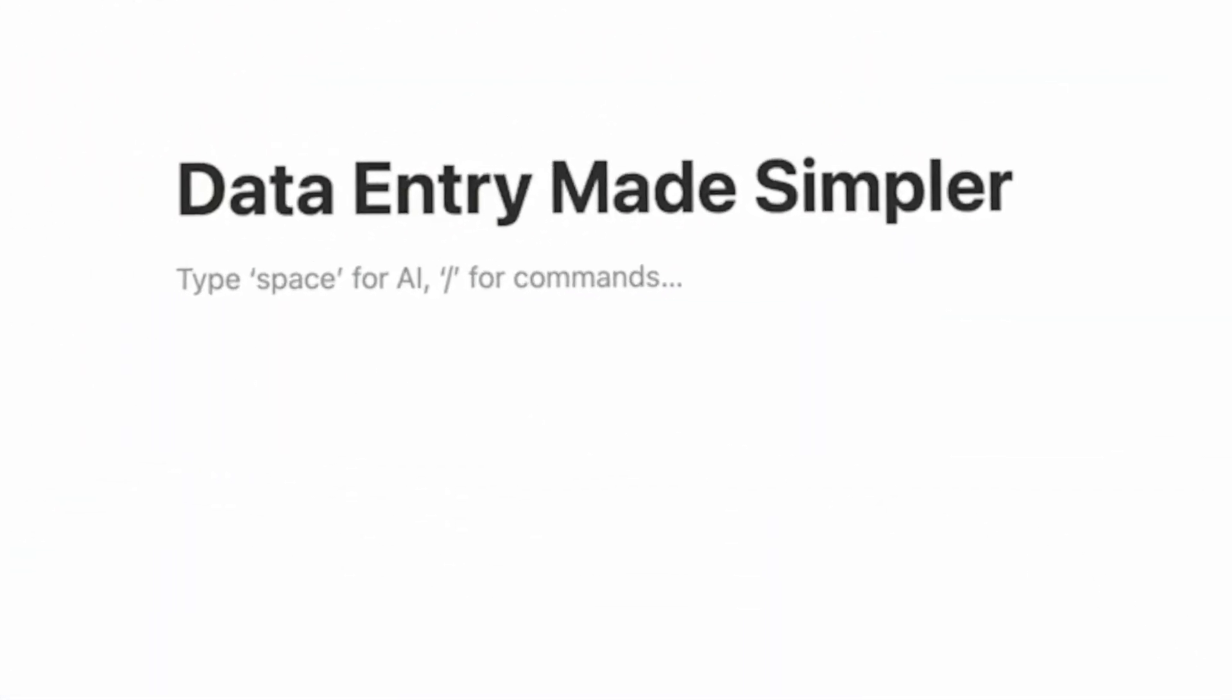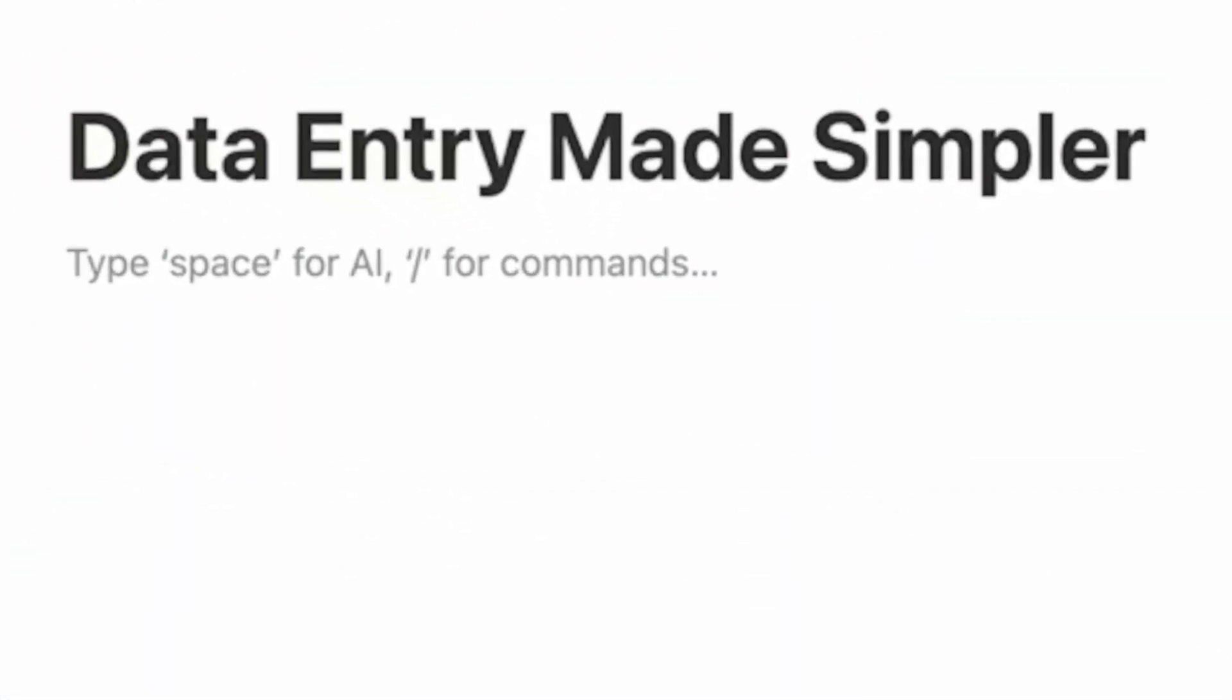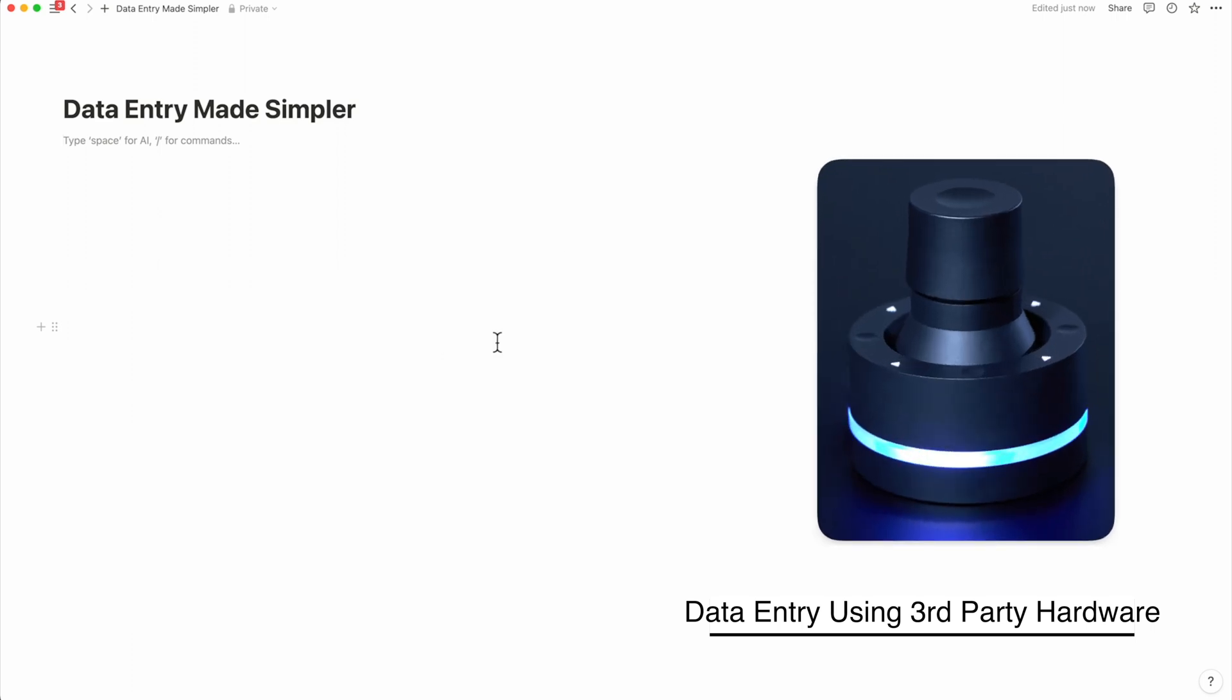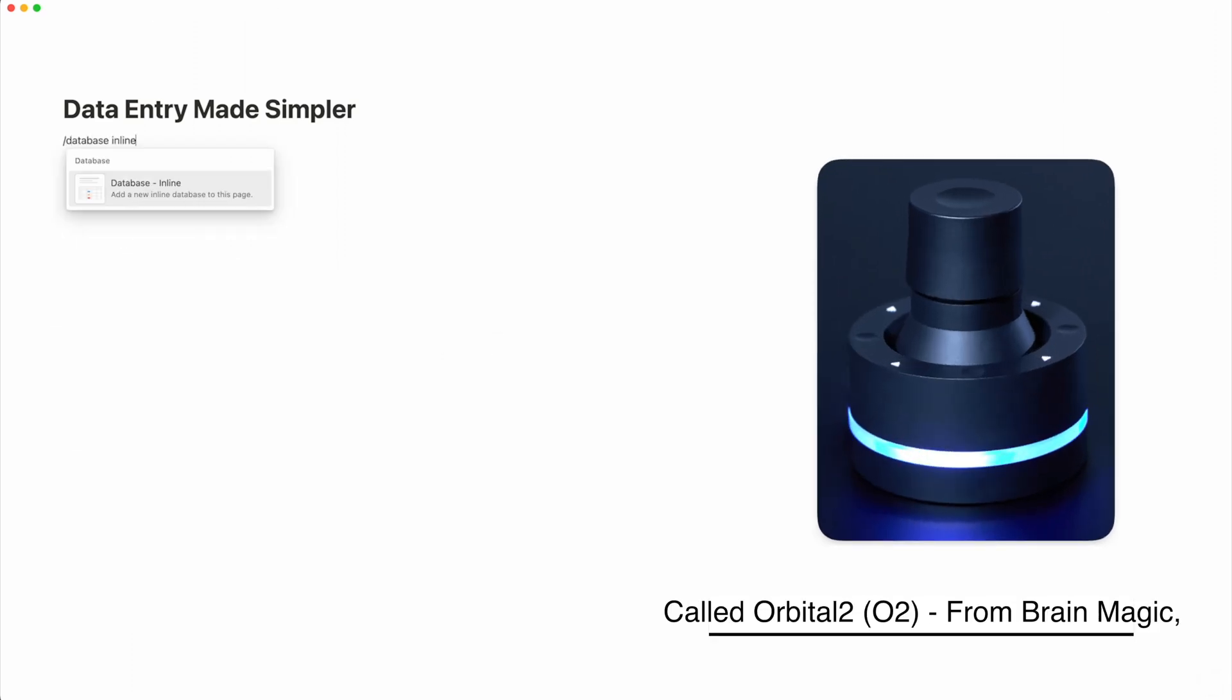Notion just added a new feature today and made data entry way simpler. Let me explain the feature with a simple example.